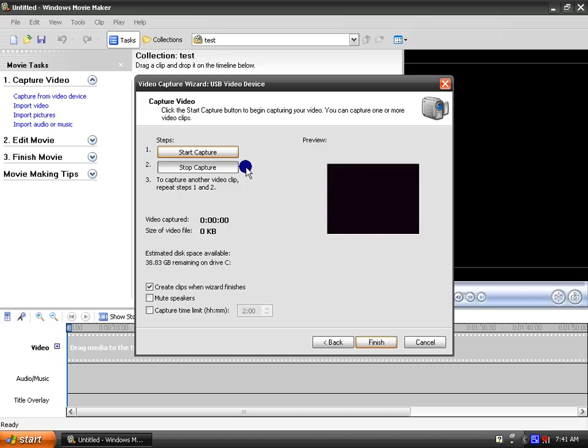And at this page, you can actually start recording, and it has a preview right here. I'll show you. Yeah, that's my Xbox Live Vision camera. And that's a CD, yeah.